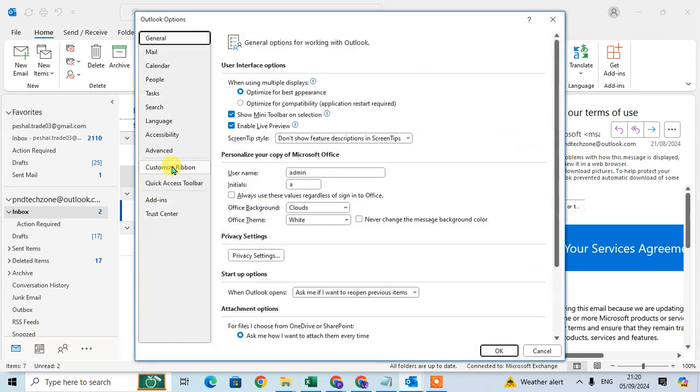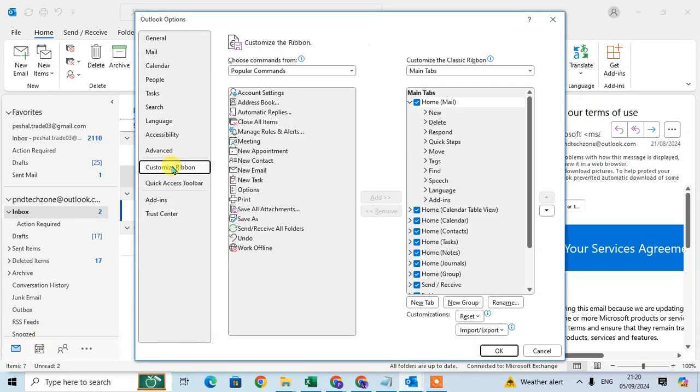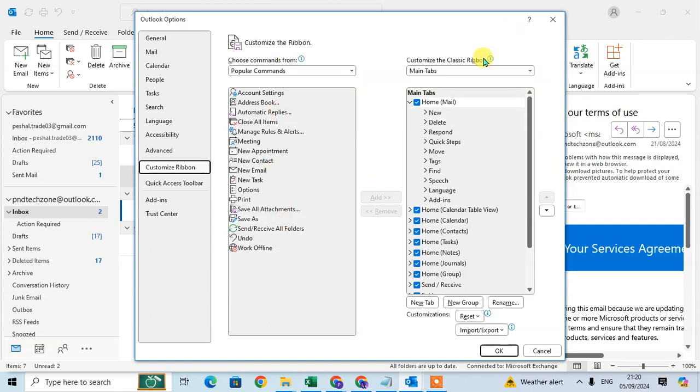Then click on Customize Ribbon. Here in Customize Ribbon, you can choose the commands and the tab list. These are the tab lists.